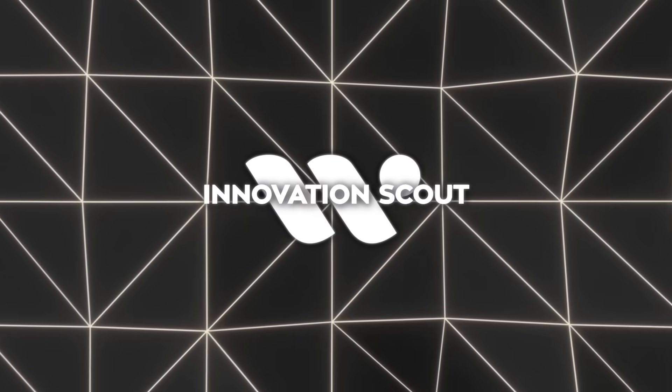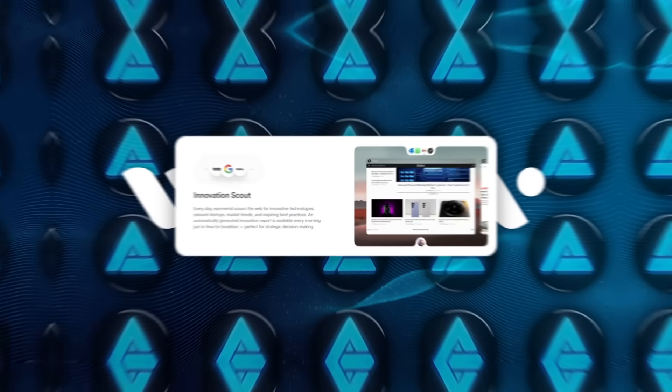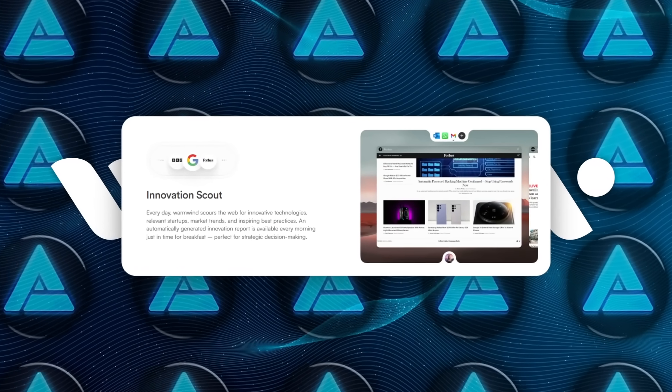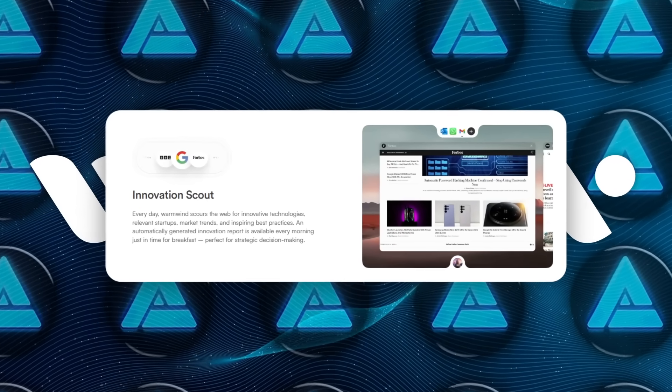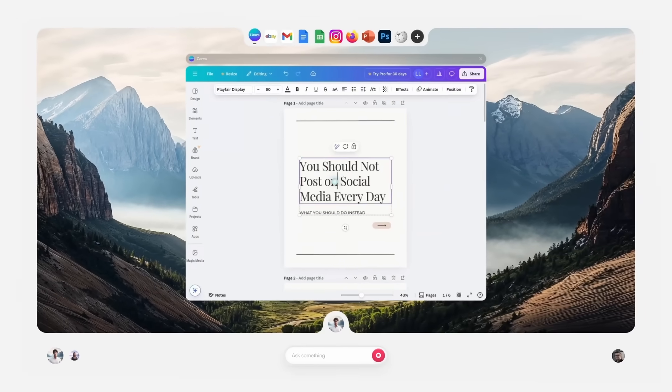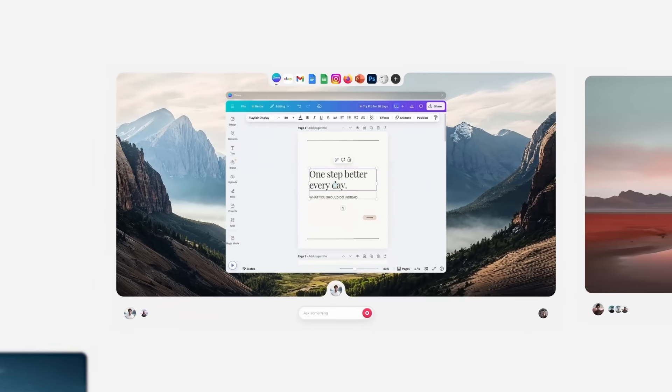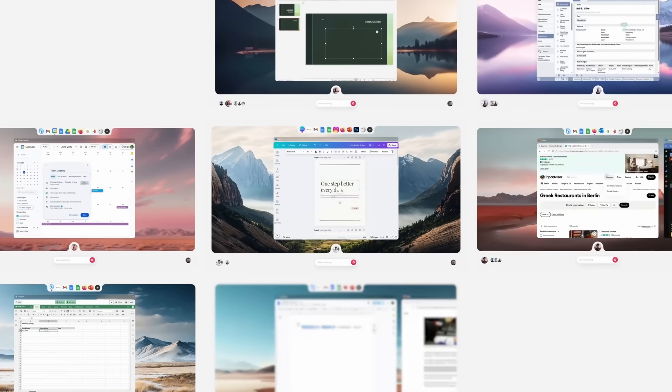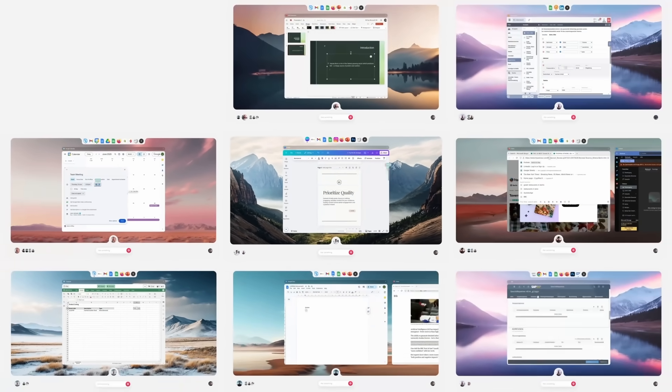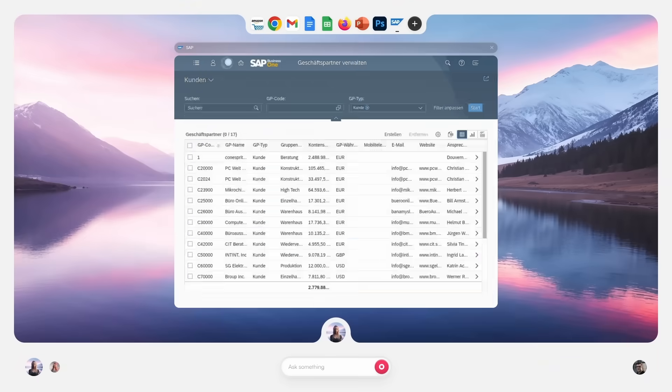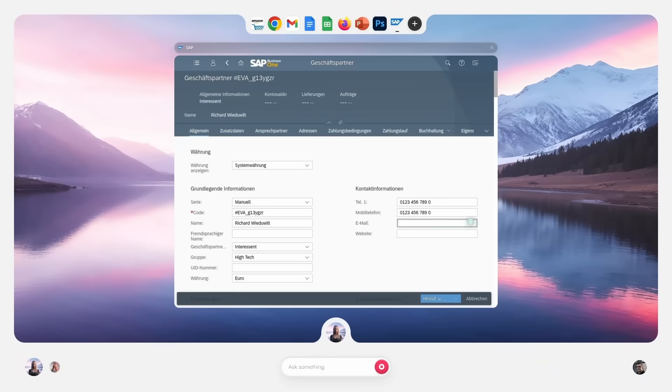And then there's the Innovation Scout. Every night, it checks product hunt, archive crunch base, and patent feeds. Then prepares a morning summary of new tools, funding activity, and relevant dev conversations. All of it waiting when you log in.